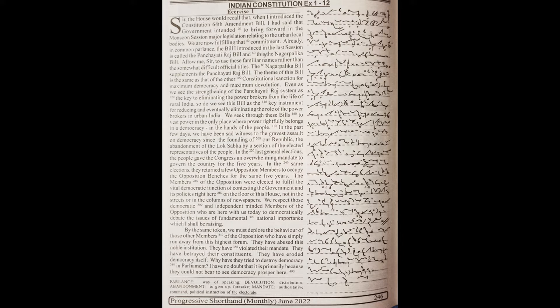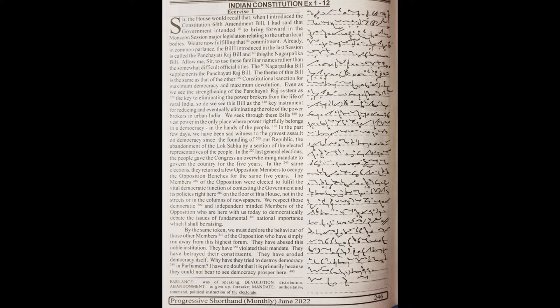The theme of this bill is the same as that of the other: constitutional sanctions for maximum democracy and maximum devolution. Even as we see the strengthening of the Panchayati Raj system as the key to eliminating the power brokers from the life of rural India,